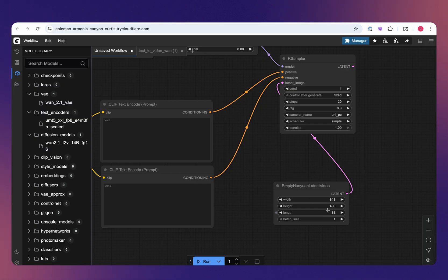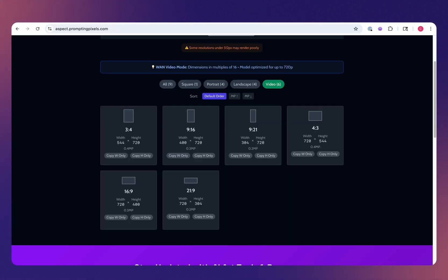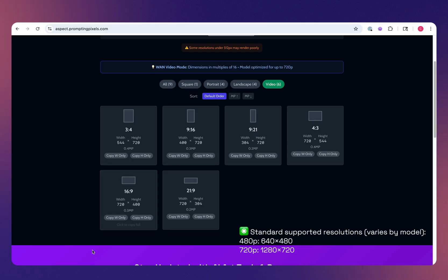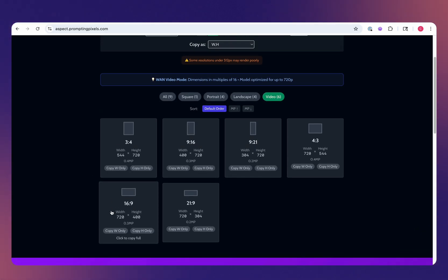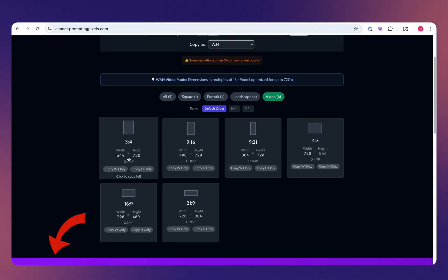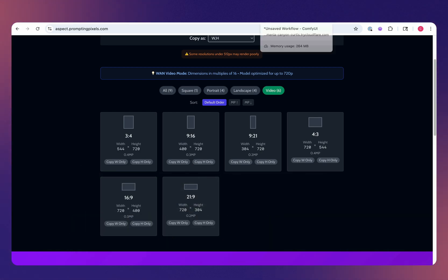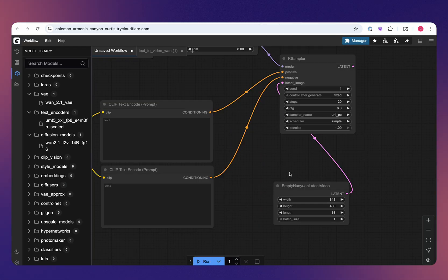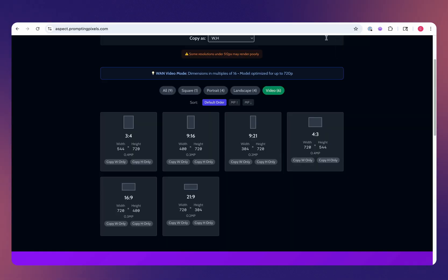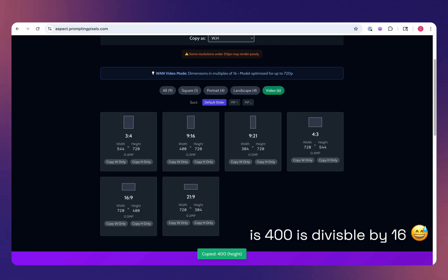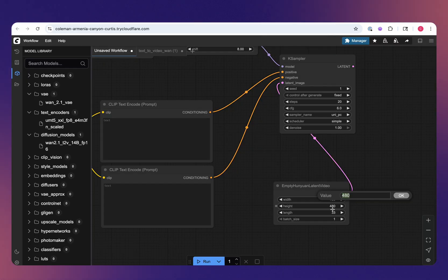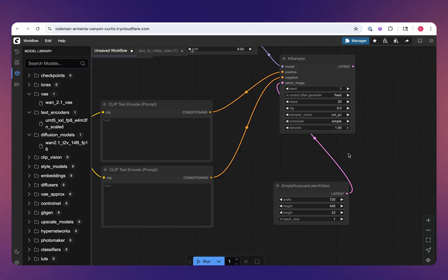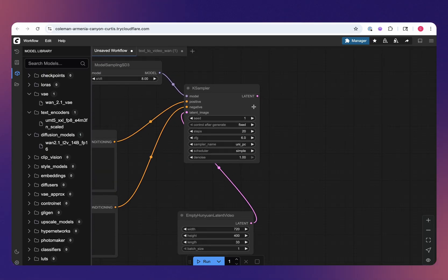As far as the width and height, it's recommended to use multiples of 16. I have this little aspect ratio tool. I'll provide a link in the description if you find it handy, because sometimes I struggle with math. We'll do 720, which is divisible by 16. Now the height is not divisible by 16, but ComfyUI, I believe this node will round it to make it work and we'll have an adequate output.